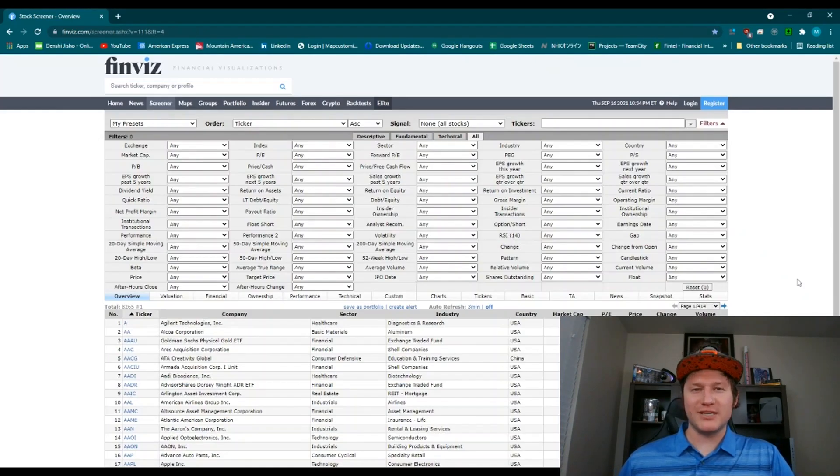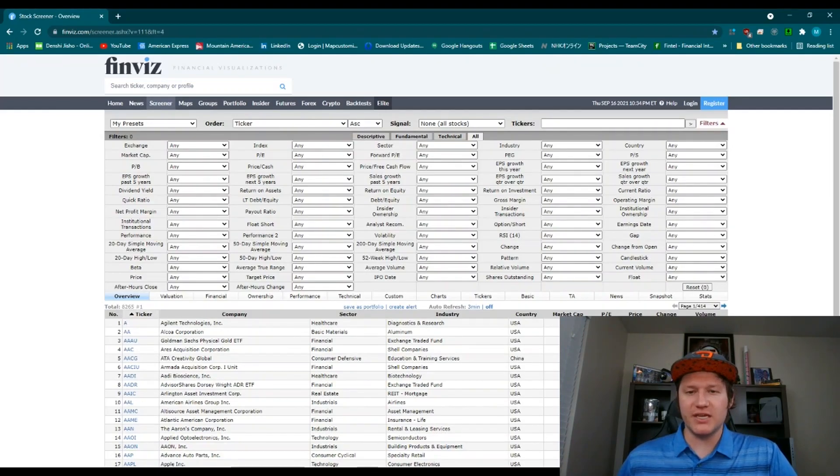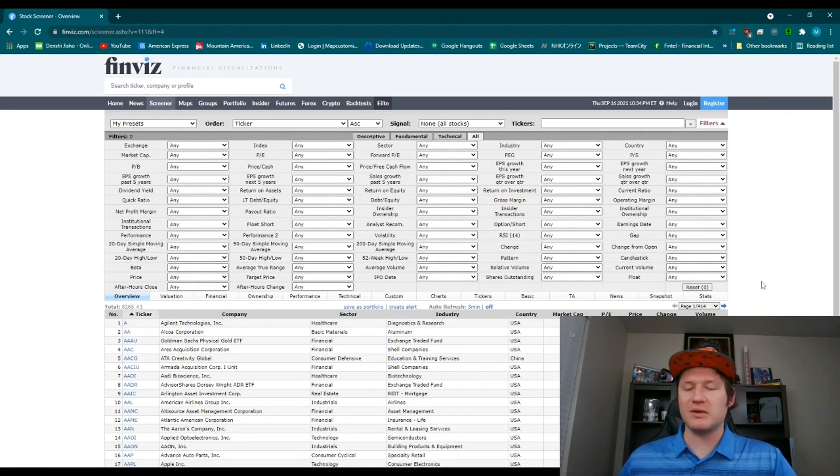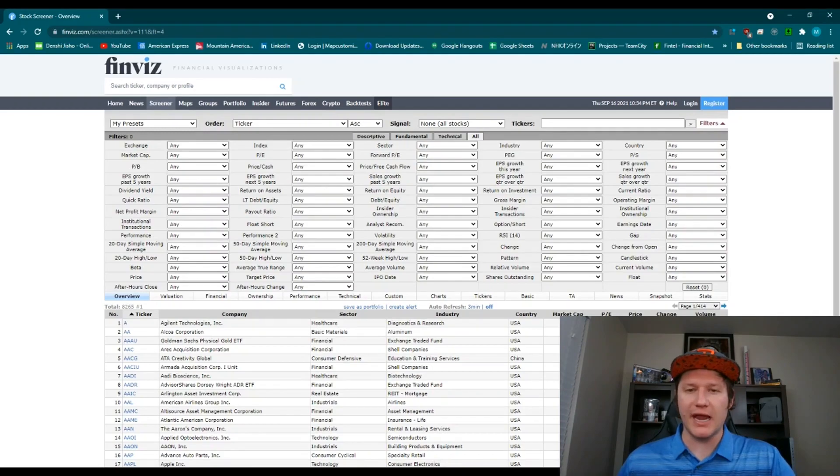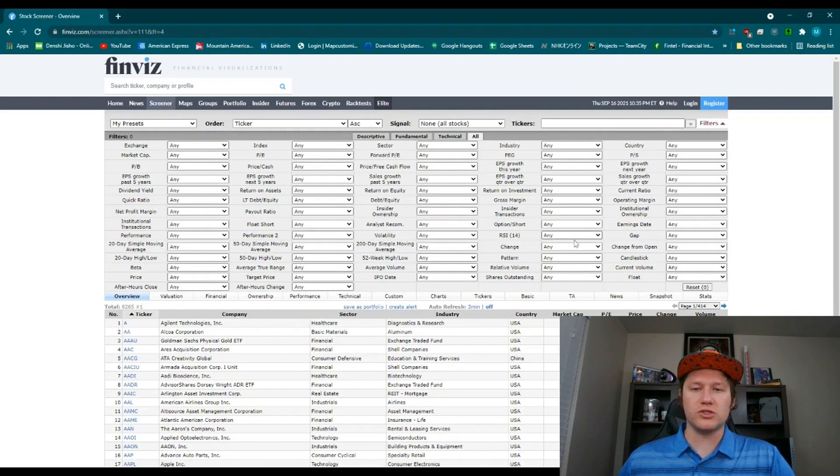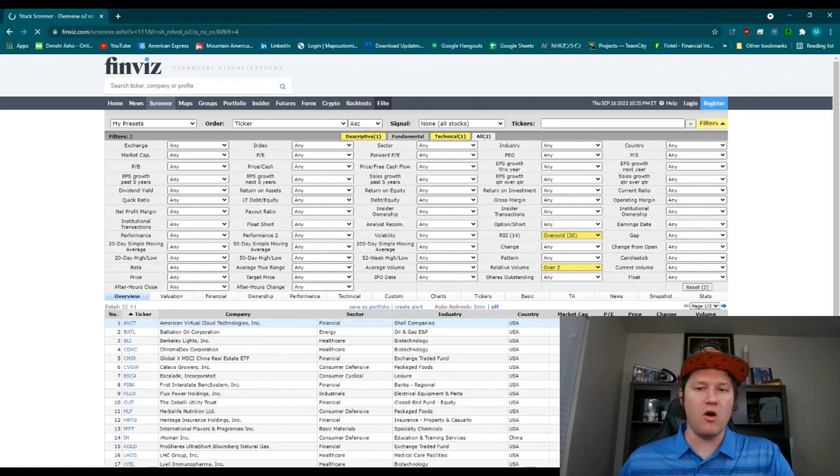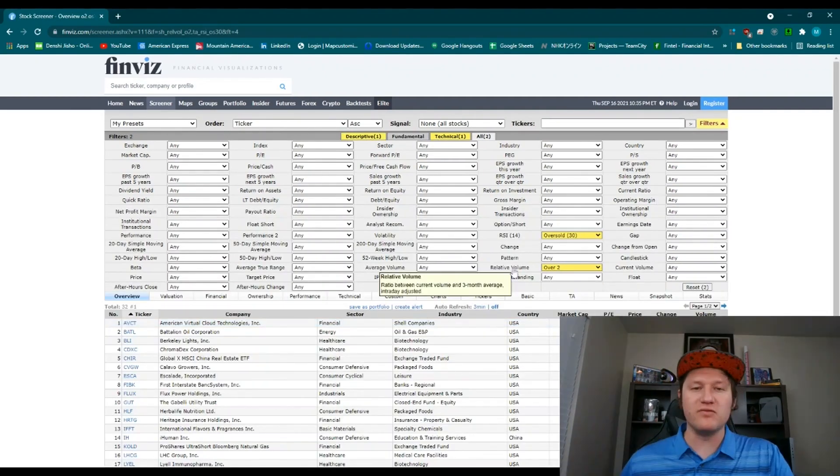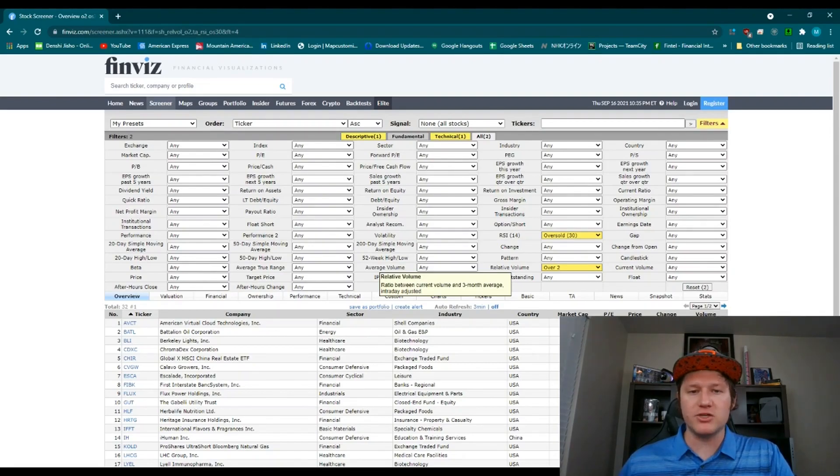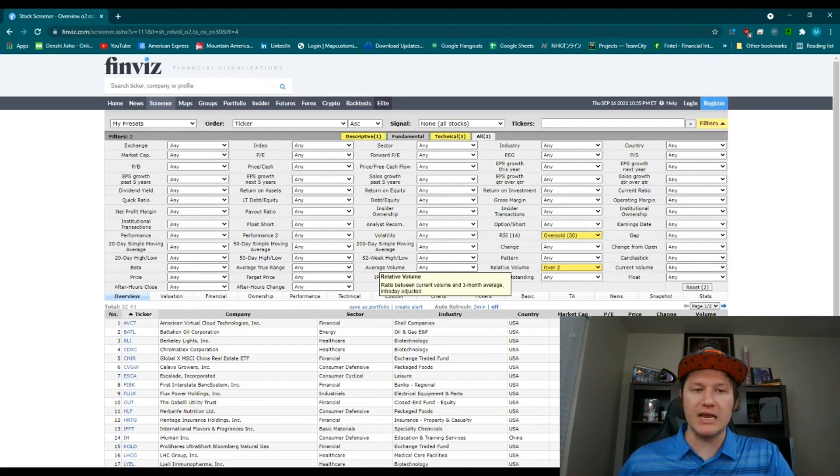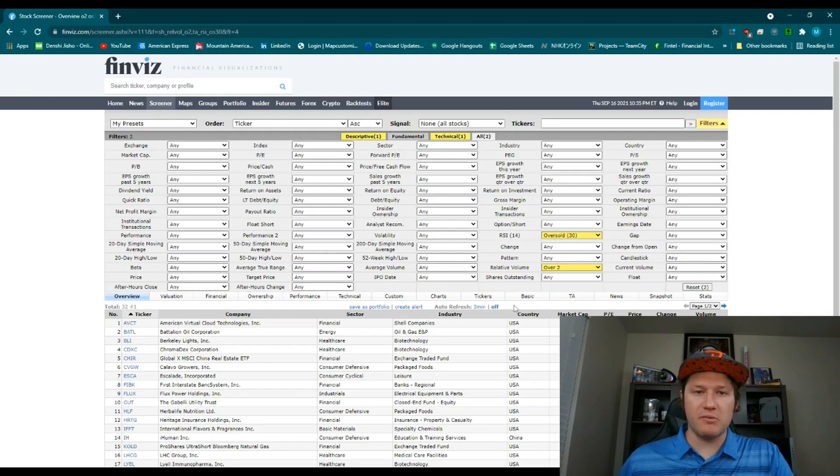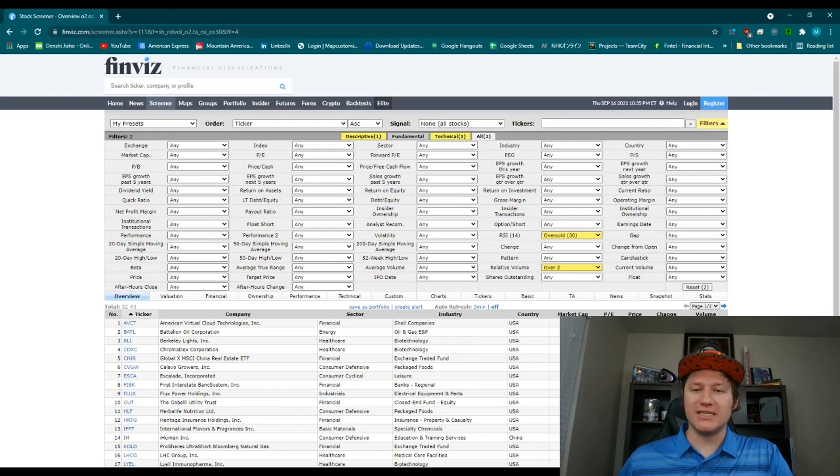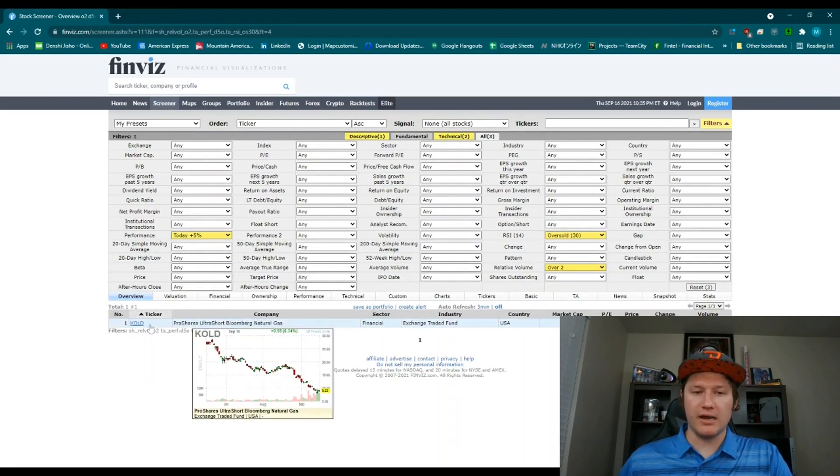So now as a bonus, if you're still watching, I have a special scan that I'm going to give to you that I think is really awesome. I personally have used this quite a few times. I'm not saying this is always going to work out, but I've actually had really good luck with it. So what I do is I look for oversold stocks. And then what I'm going to do is I'm going to up the relative volume to over two relative volume. It's ratio between current volume and the three month average intraday adjusted. So it's getting above relative volume, an increase in volume. Then I want to look at the performance over today or this week.